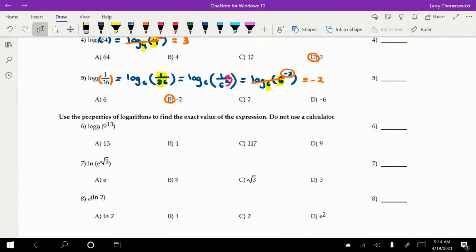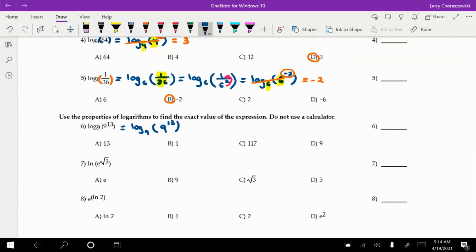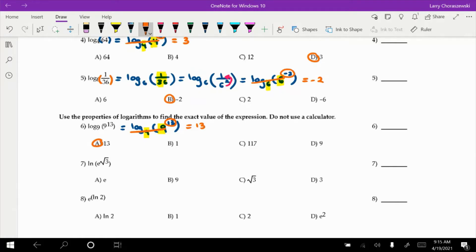Number 6 is log base 9 of 9 to the power of 13. The base of the log matches the base of the exponential — cancel those out and the final answer is the power: 13, option A.